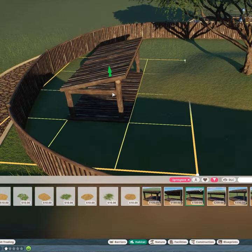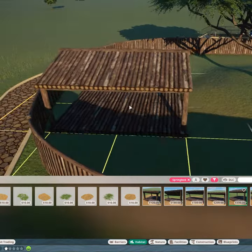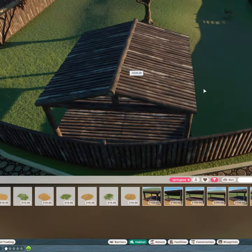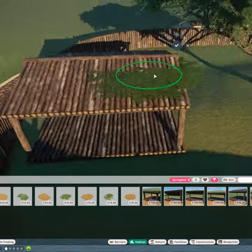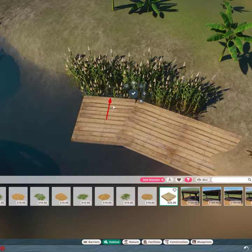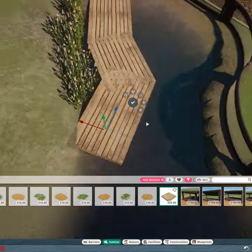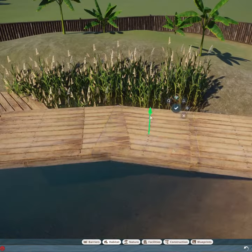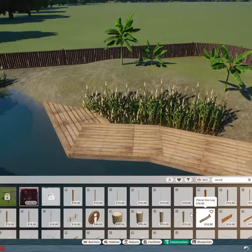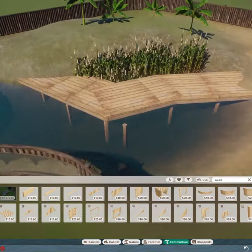Your animals also require shelter, and most animals will need hard cover over their head and then a bedding option for them to sleep on. The gnar monitors are aquatic so they can use the jetty bedding.